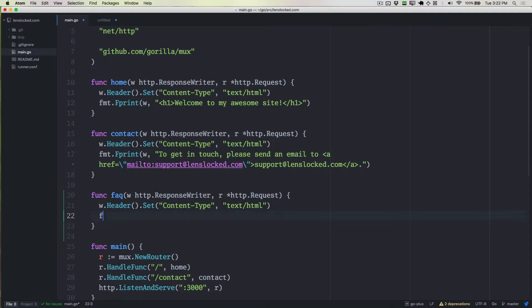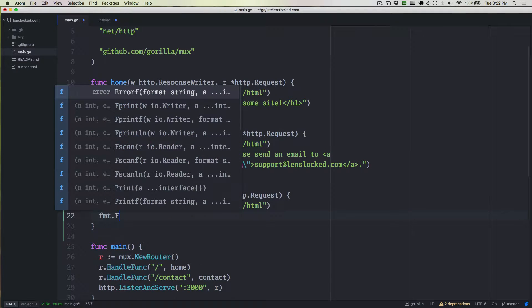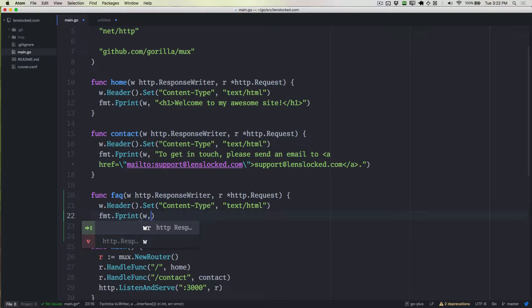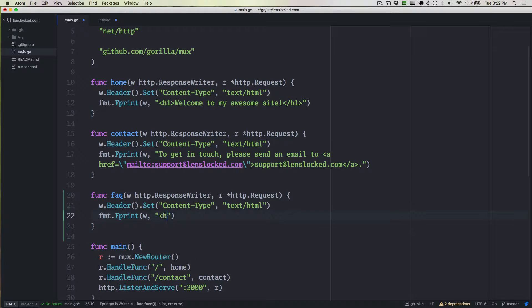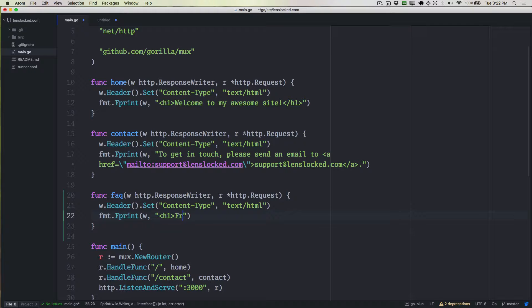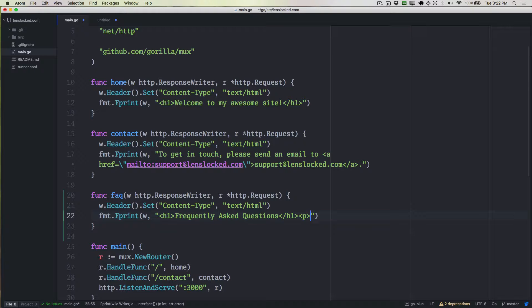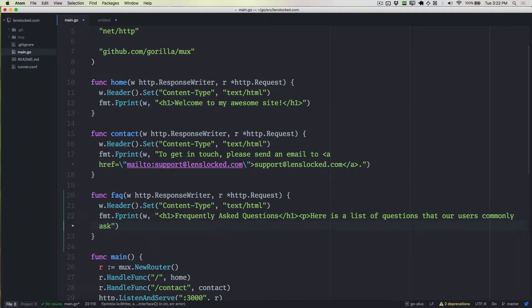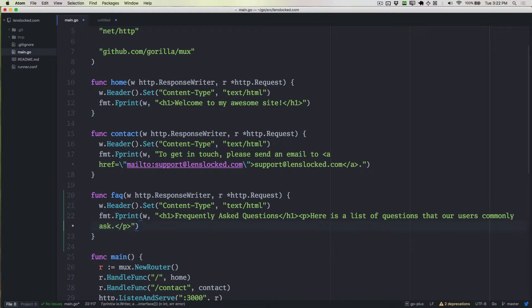All right. So we have the fmt.Fprintf, and this is where we're writing the HTML. So I'm going to put an H1 tag and say frequently asked questions. We'll close the H1. Here is a list of questions that our users commonly ask. So we'll close the paragraph tag, and that should be everything we need right now.